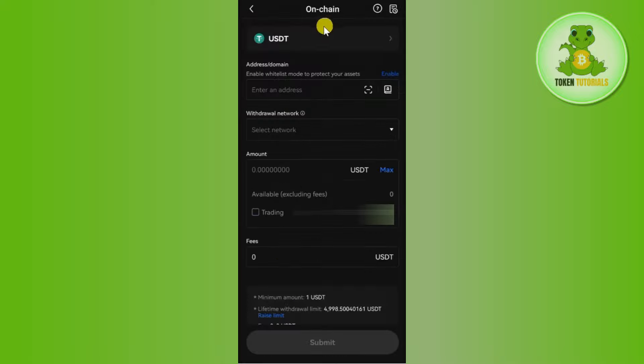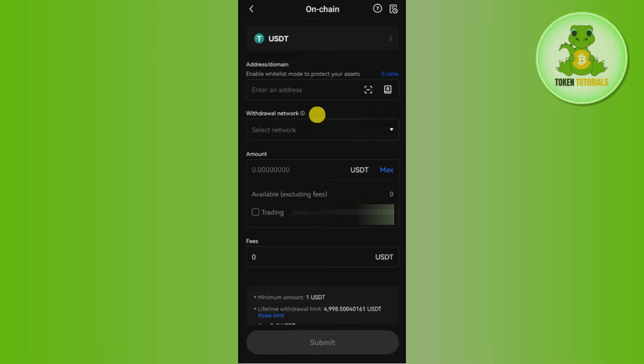Afterwards, you need to fill out these details. So over here, you just have to open your Binance mobile application, and there you just have to select USDT. Then you need to copy the address of USDT from there and simply paste it over here.